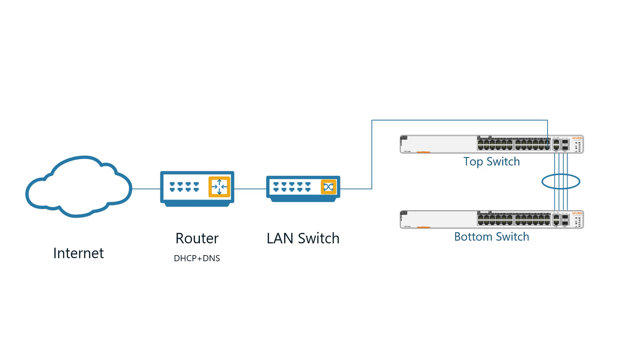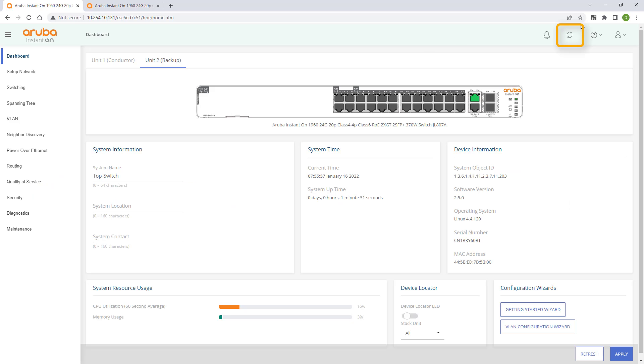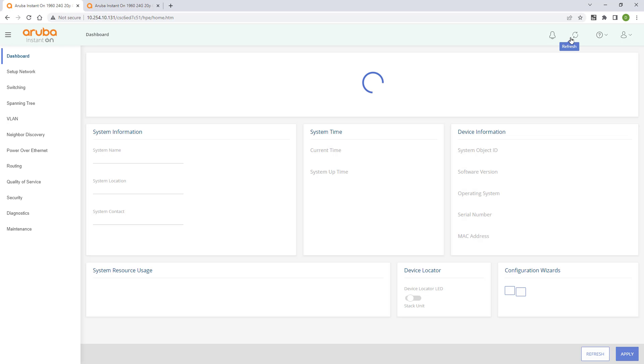I'll now physically connect ports 26 to 28 and refresh the view to see the changes.